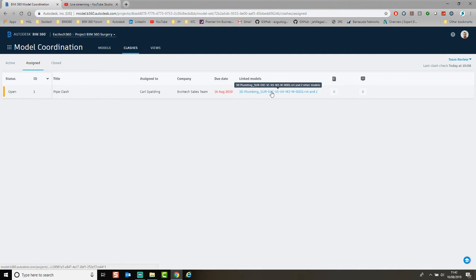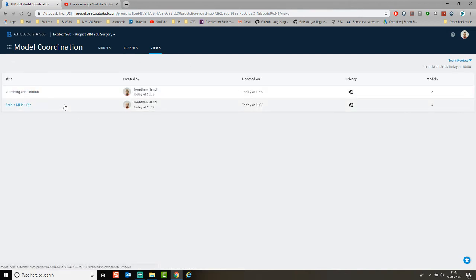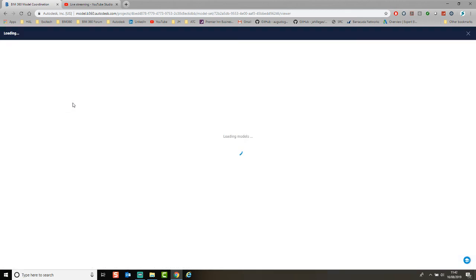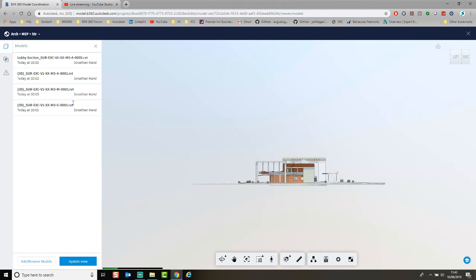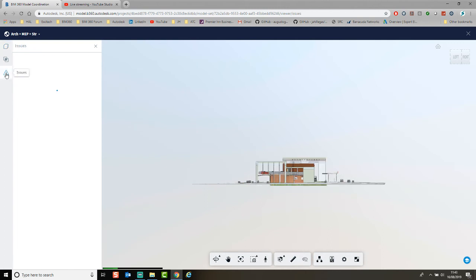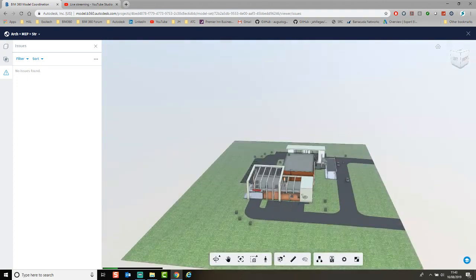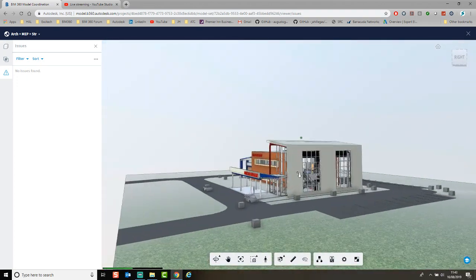If we look at the views and click in to look at the coordinated models, that issue will then be available within that view. Once those models load and you click the Issues tab, the issues will start to come through within the views where they are applicable.